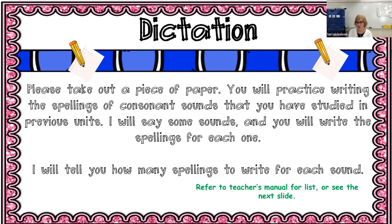Our third sound is fuh — fuh — and there are two spellings. Number four is luh — luh — and there are two spellings. Number five, puh — puh — there are two spellings for the puh sound.